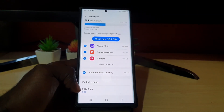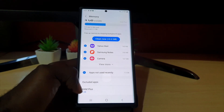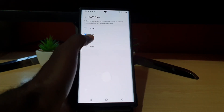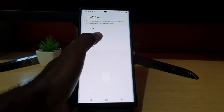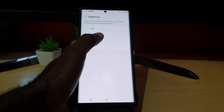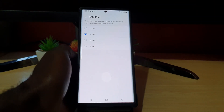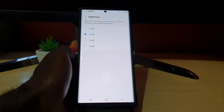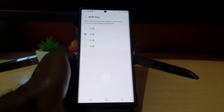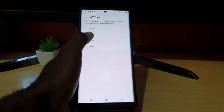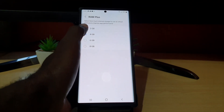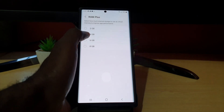Notice RAM Plus here at the bottom — it shows four gigabytes. So right now I have allocated four gigabytes. It says: 'Select how much internal storage to use as virtual memory to improve performance.' It couldn't hurt to have a little extra, so it's up to you. Mine is set to four.